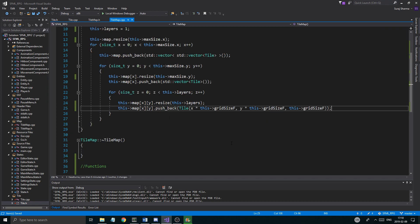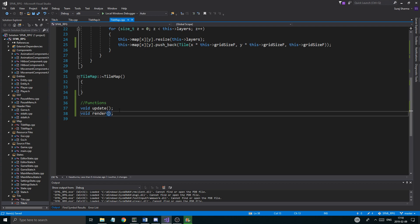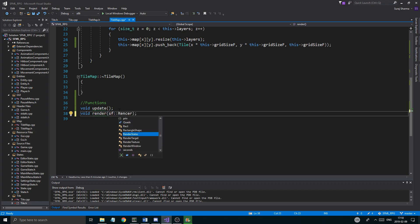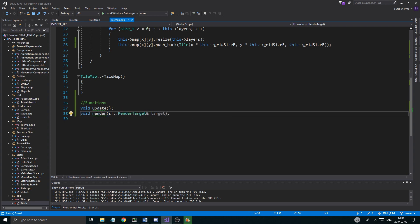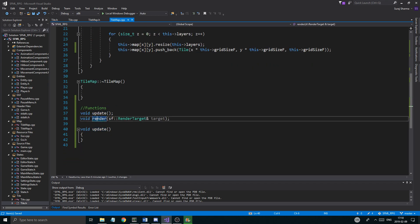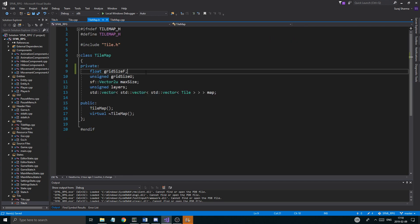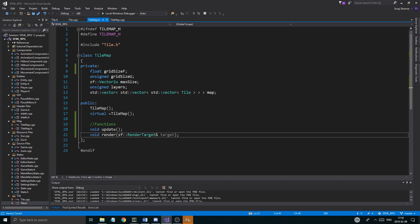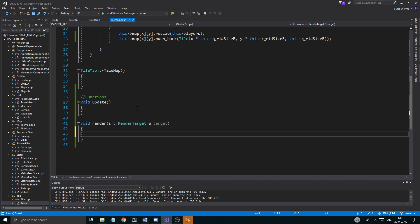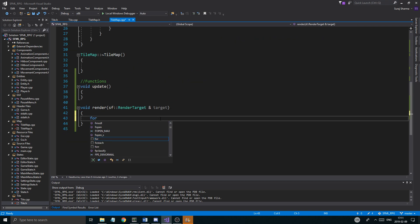We want a void update function — we'll keep it empty for now — and a void render function taking an SF render target reference called target. I'll define both of these functions. In tile map we want to render everything, so we'll use the most optimized for loops with auto reference. We'll have nested for loops to go through the map.